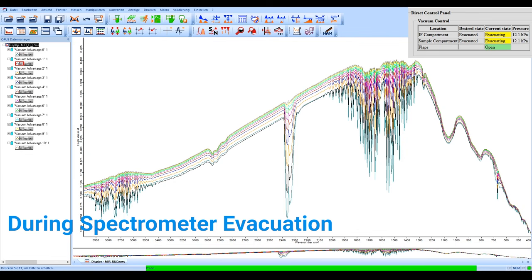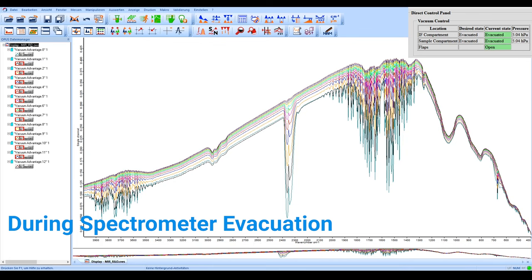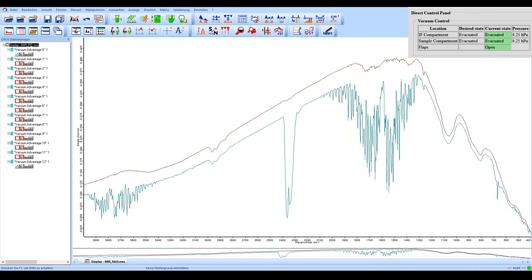This is crucial if you want to detect weak signals or if you want to measure over a longer time period. An obvious example of where the reduction of the disturbances coming from water and CO2 is beneficial would be a process where these two gases are released.